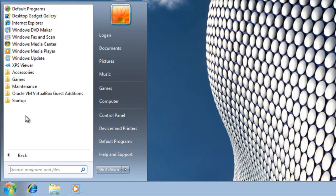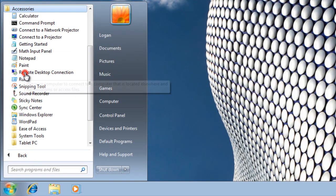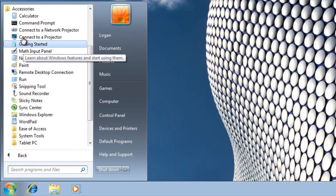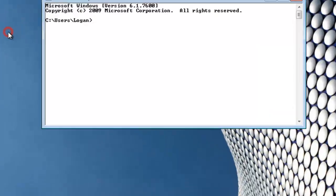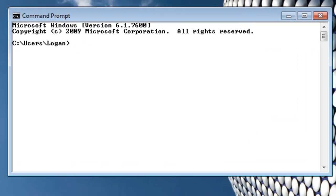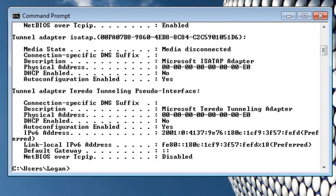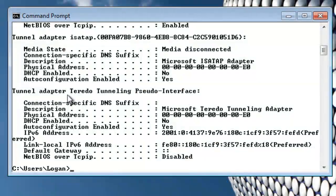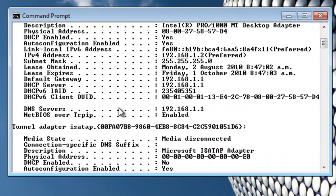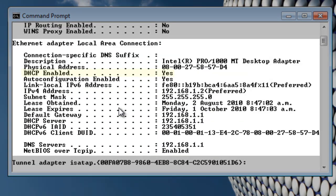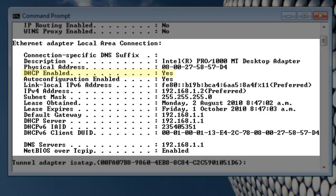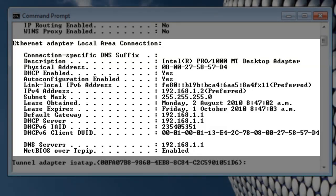By opening a command prompt and entering the command ipconfig slash all, we see that DHCP is enabled, and the DHCP server is the WinGate server. We have been assigned an IP address in the same range as the WinGate server's internal adapter, and WinGate has set itself as the default gateway and DNS server.